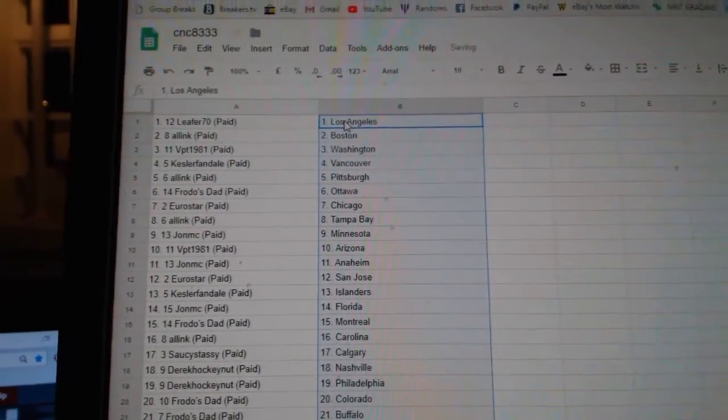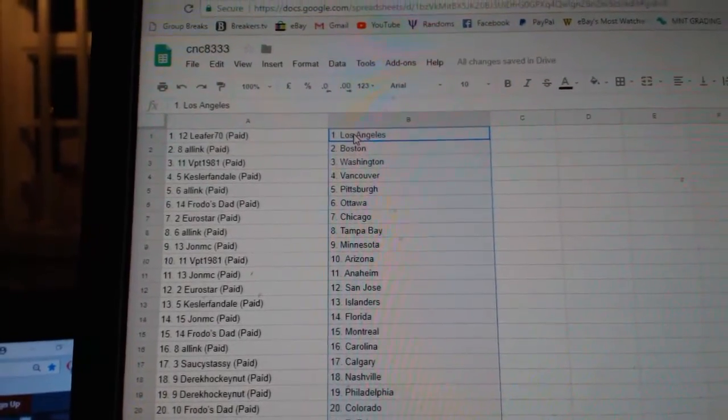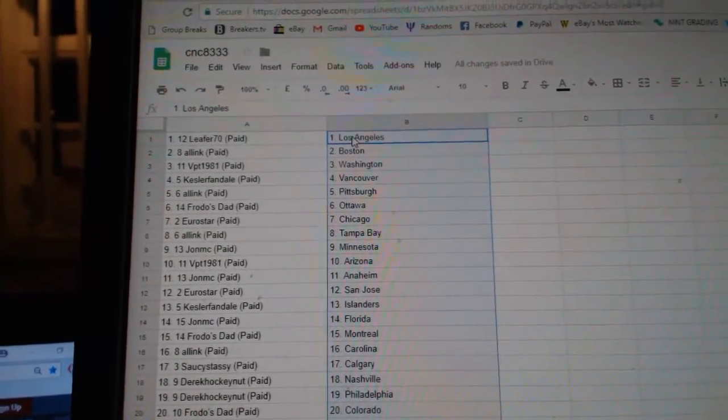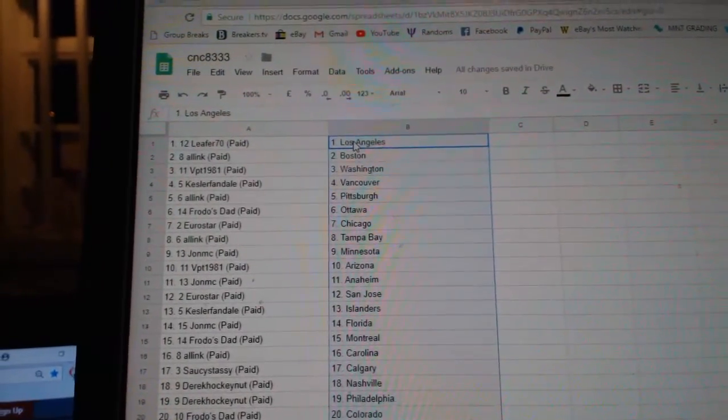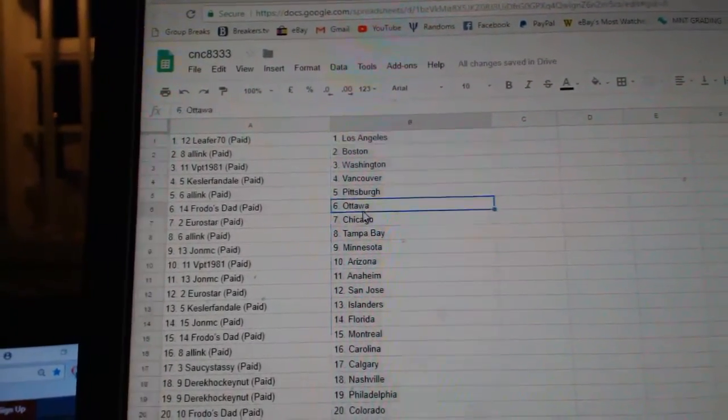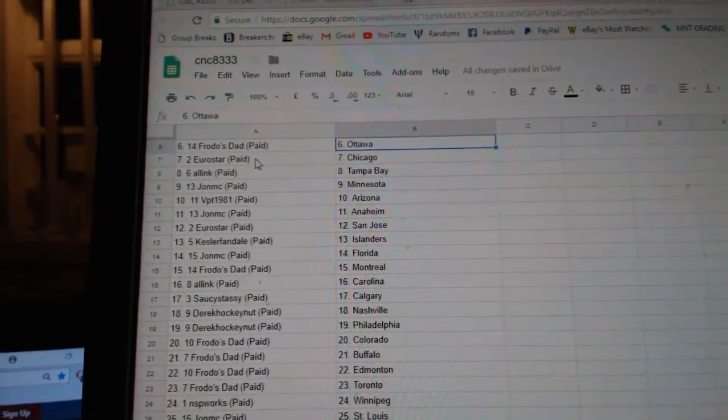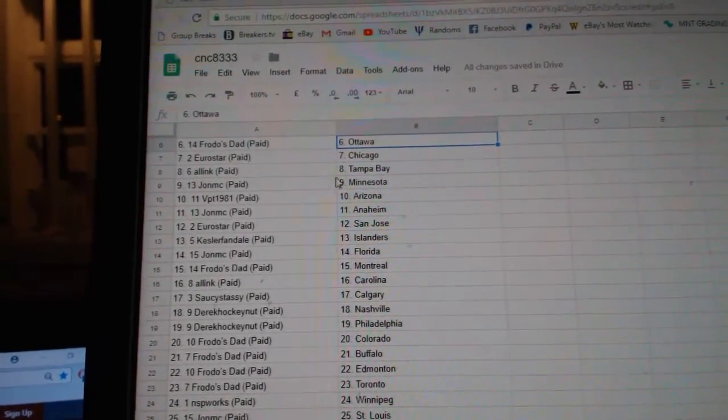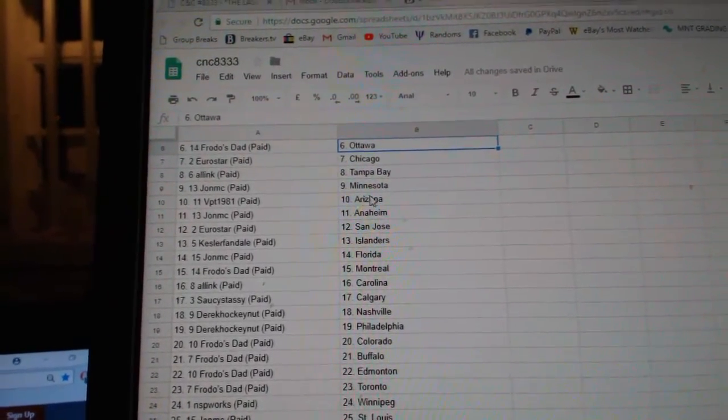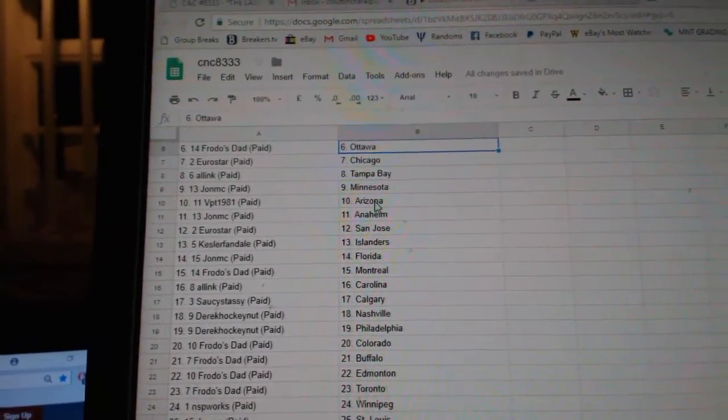So, Leaper 70 has LA. All-Link Boston, BPT Washington, Kessler Fan Vancouver, All-Link Pittsburgh, Frodo's Dad Ottawa, Eurostar Chicago, All-Link Tampa, John MC Minnesota.